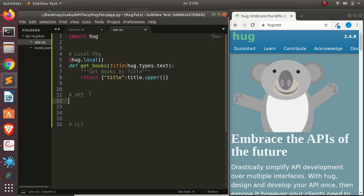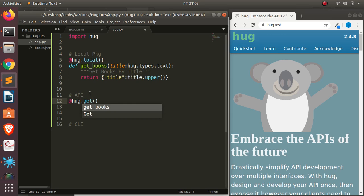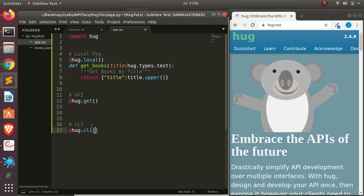We have HAG.get for API — we have dot get, we have dot post, and several others for exposing it as an API. And then you can also have HAG.cli for exposing it as a CLI. So these are the three main decorators that allow you to use the same code in three different formats.